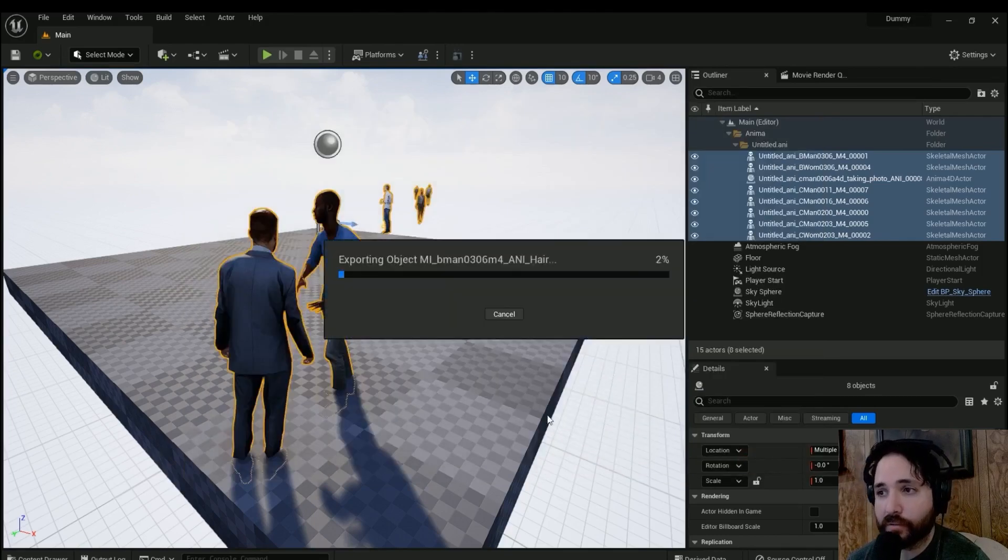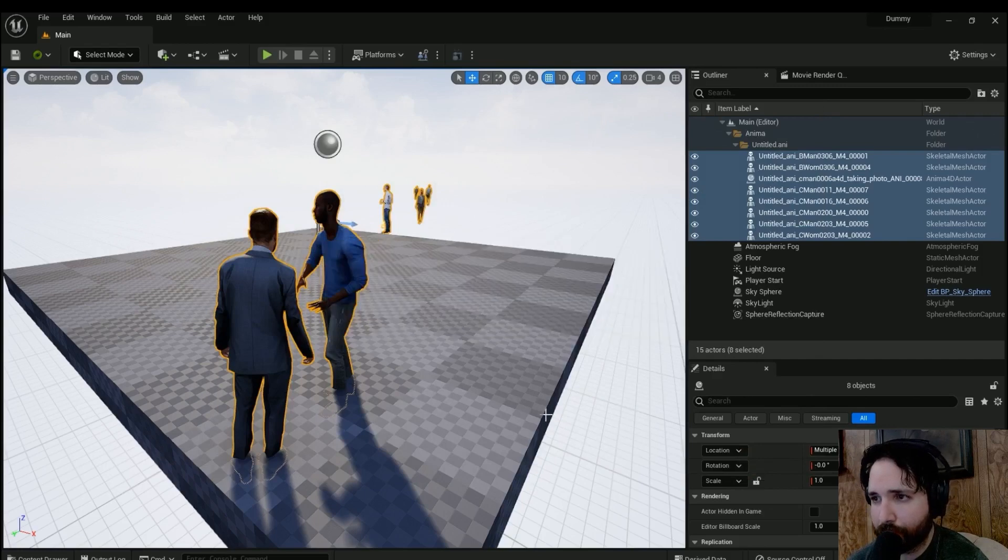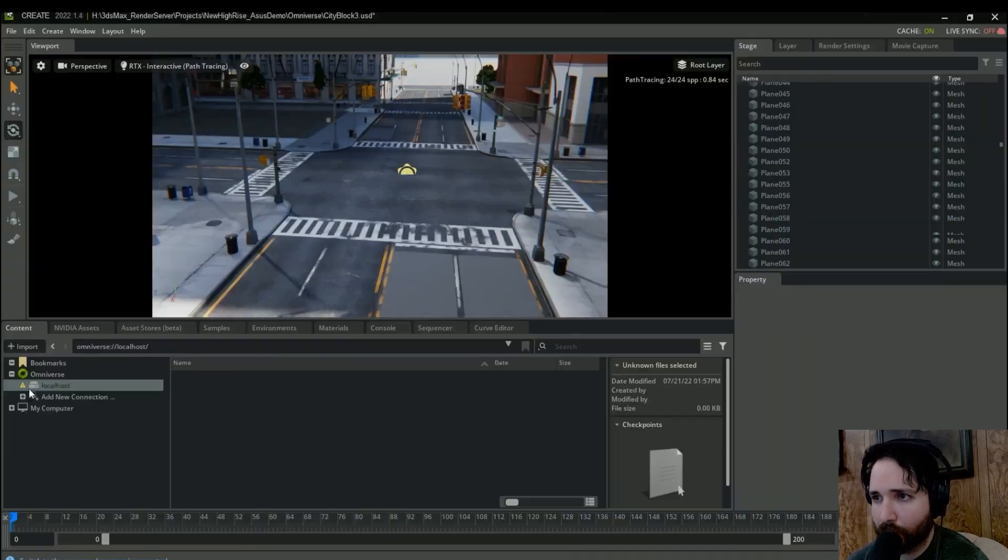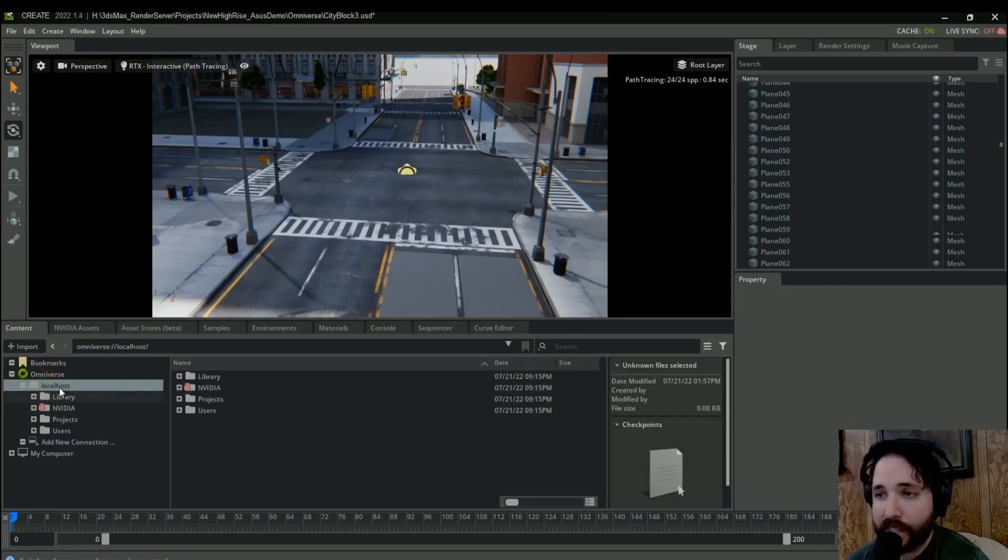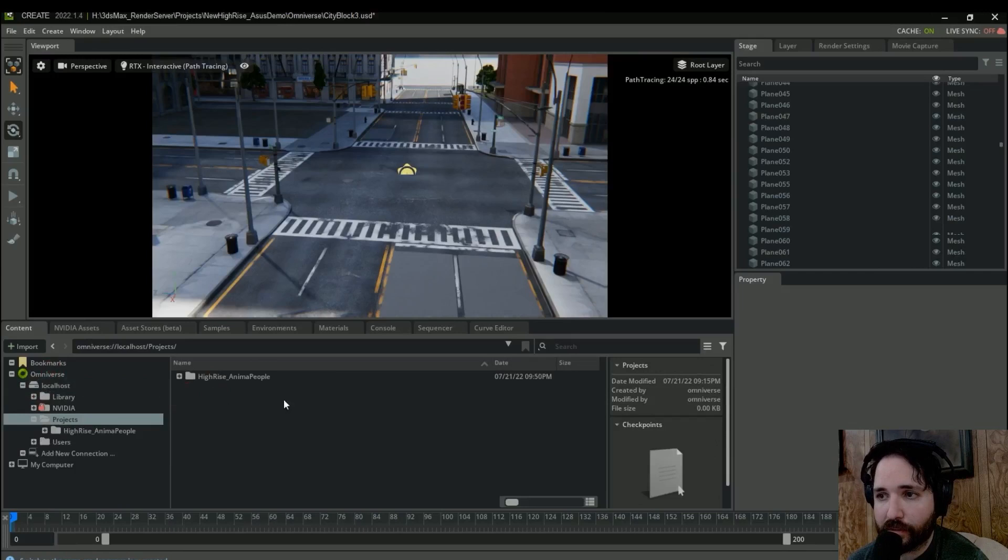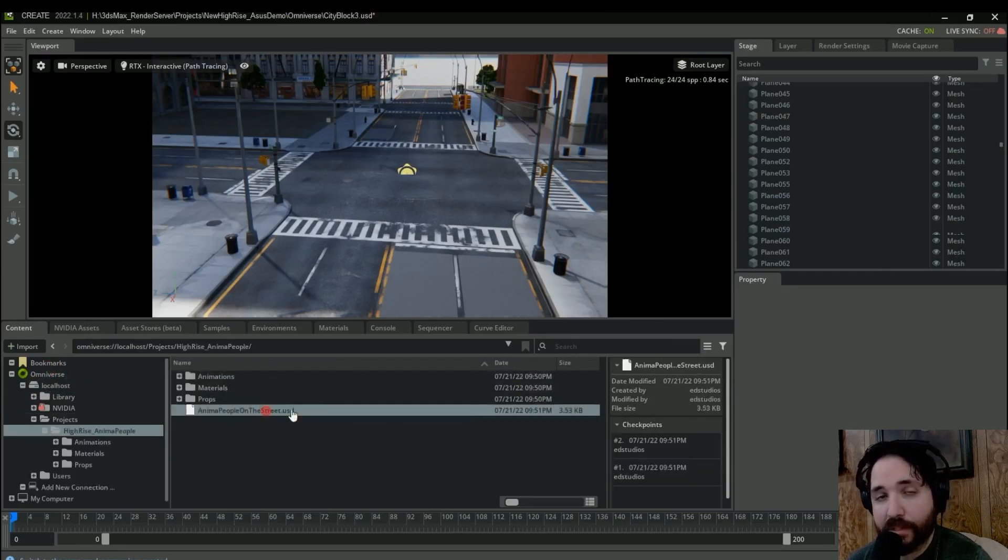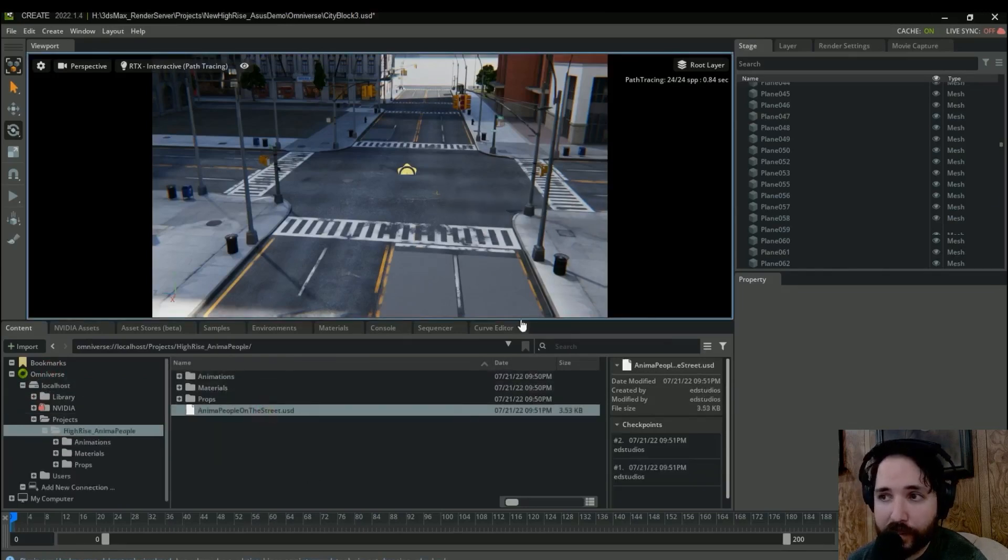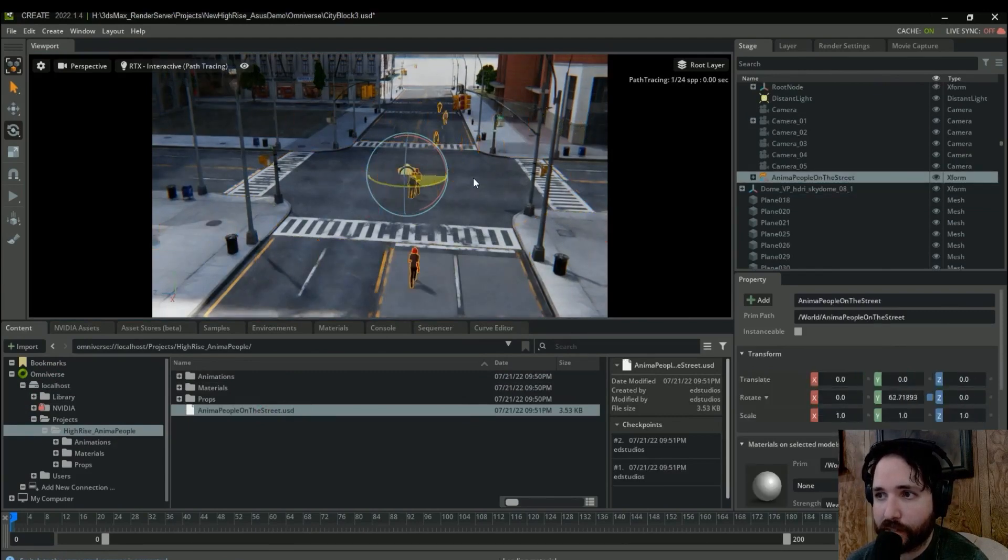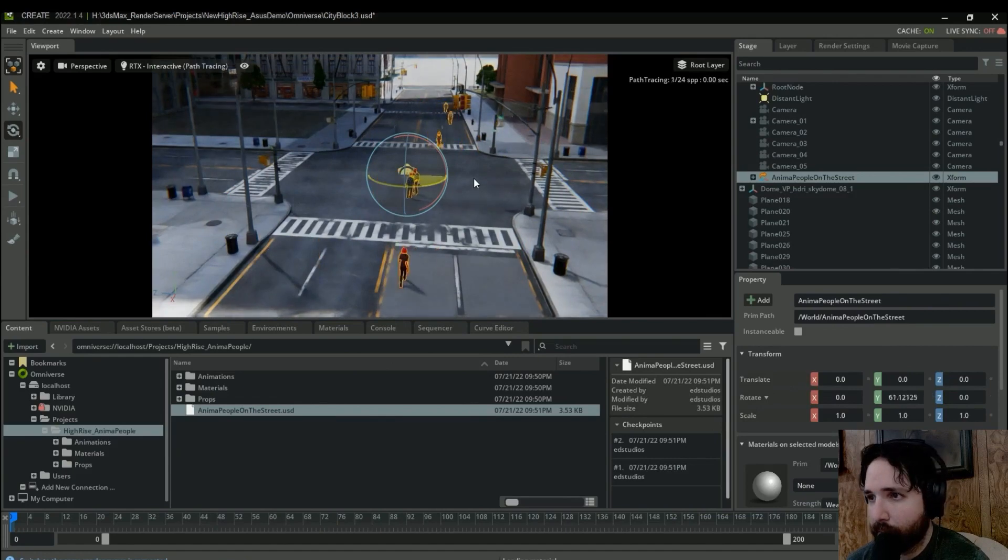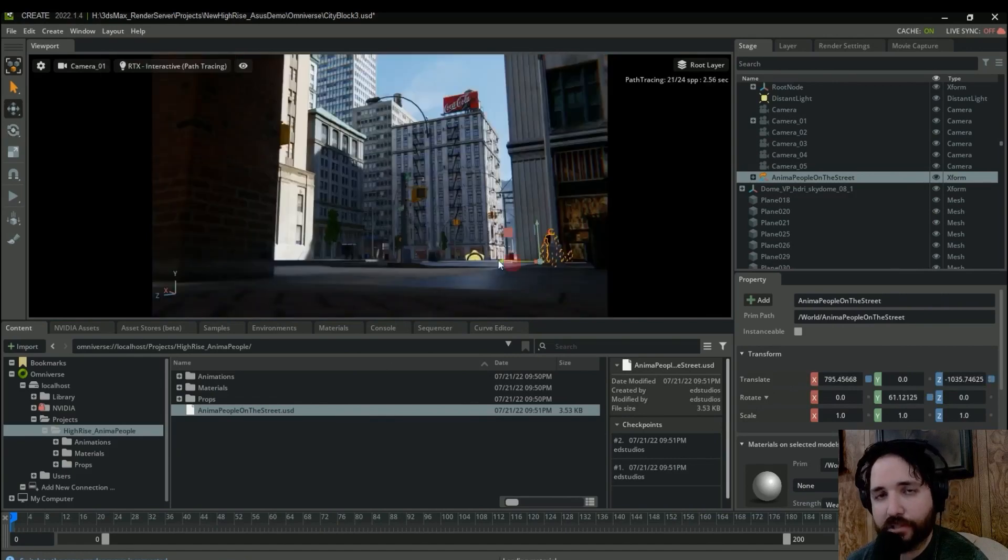Now using this USD file we can then directly bring it into Omniverse Create. So let's jump back into Omniverse now, and again you need to have Nucleus server installed. So let's go back onto our Nucleus server and I'm just going to drag in that USD file that we just exported out of Unreal Engine. And there you go, so now you can see that that looks a lot closer to what we were expecting and it's going to bring in all your textures and it's going to bring in all your animations.